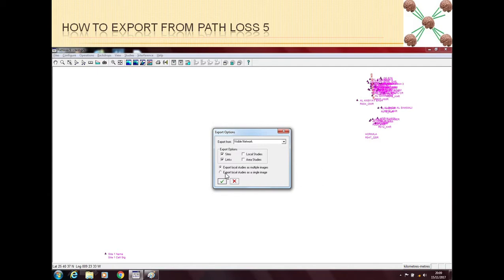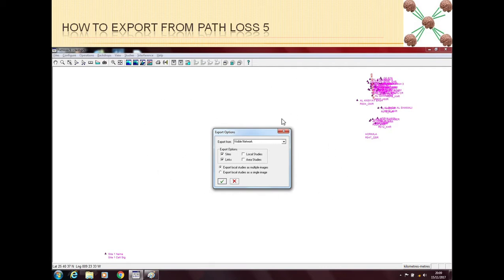In the last options, Pathloss gives you the choice to export as a single file or as multiple files. Generally, if you want to export sites and links as a single file for the whole visible network, select your required options and press OK. Pathloss will then generate a Google Earth file that you can share with colleagues who can view your network on Google Earth.